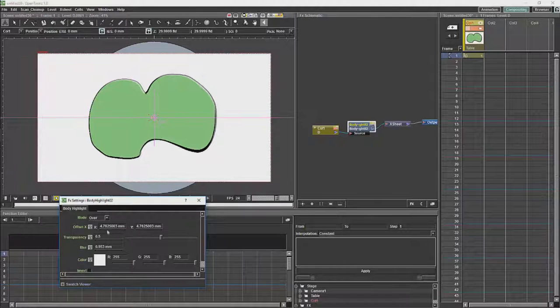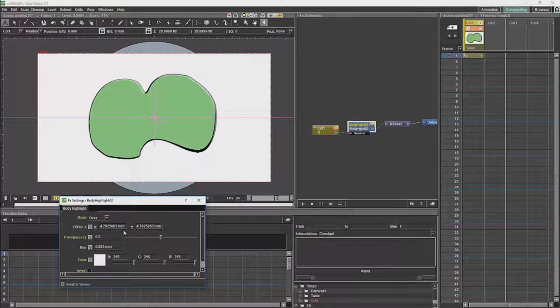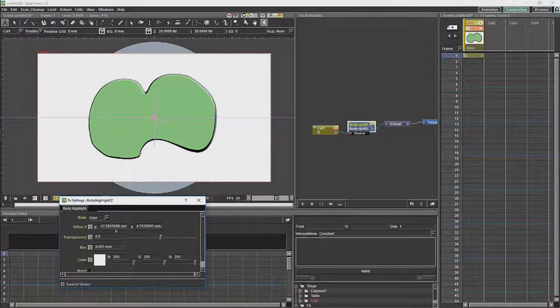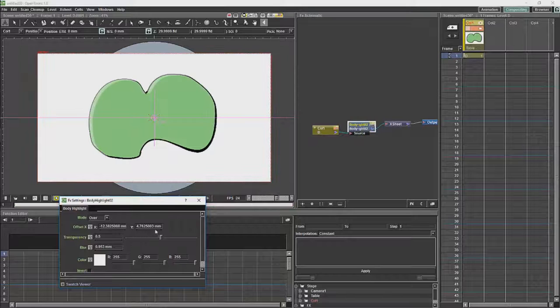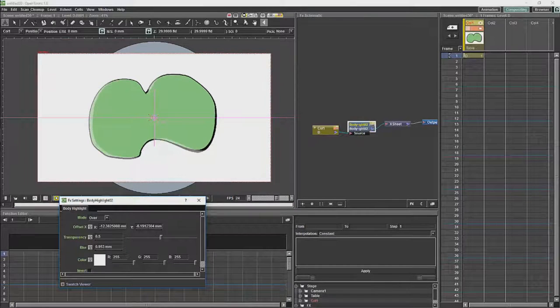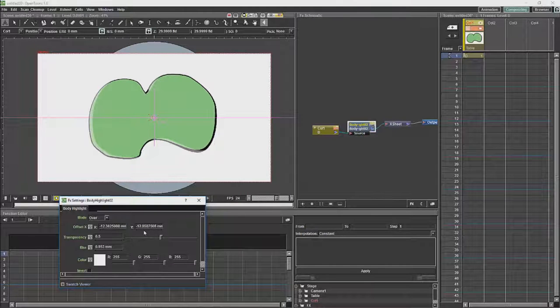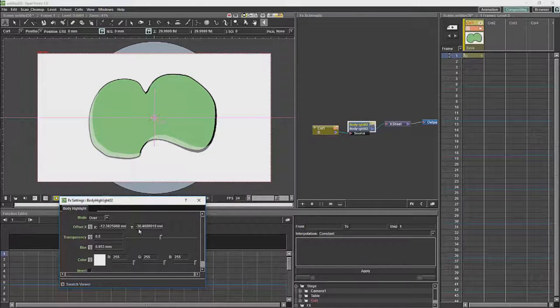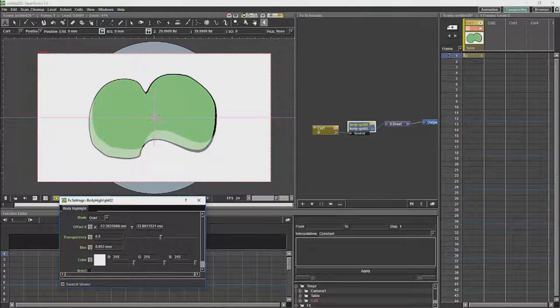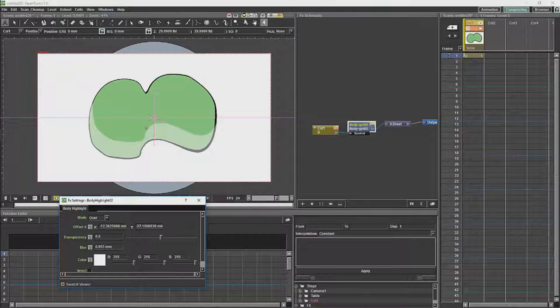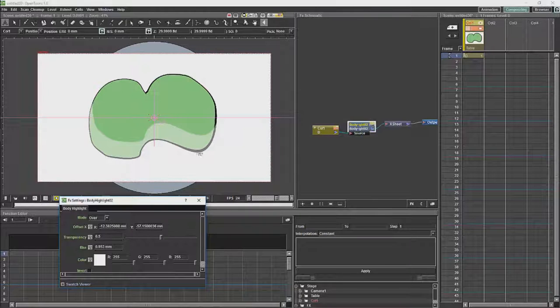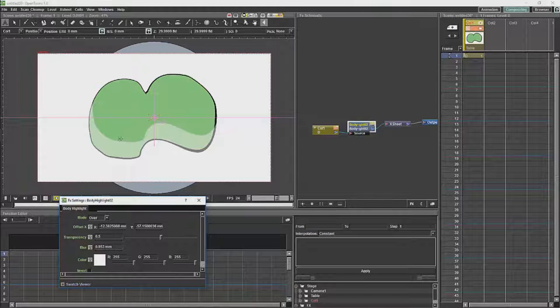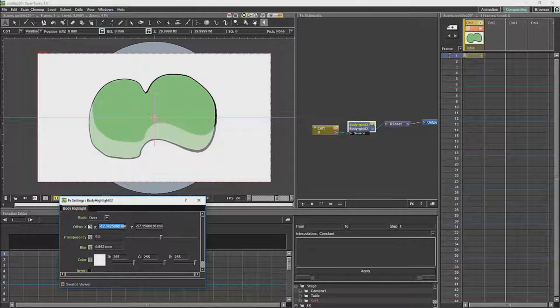So if we wanted to, for example, move it negative in X and negative in Y, you will see that we should get the same shape which we have got over here as the highlight.